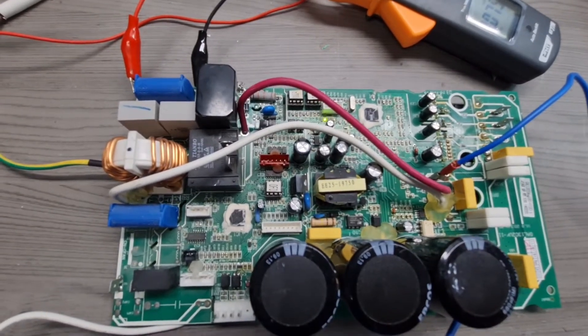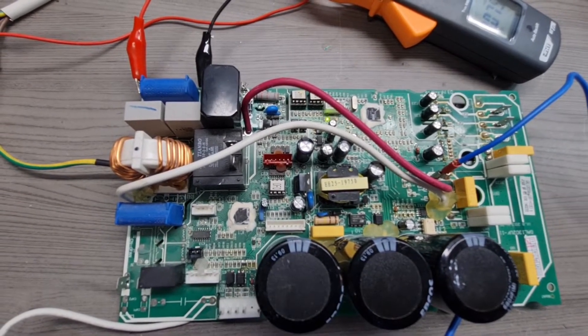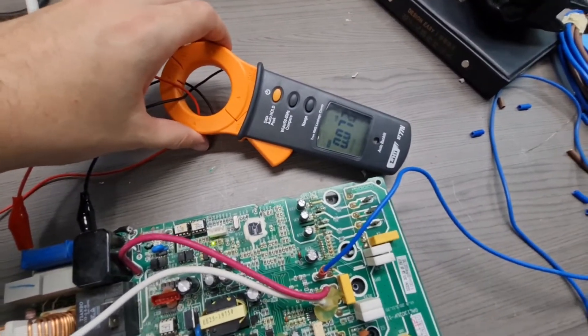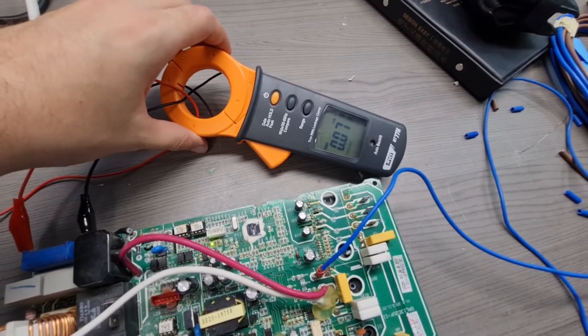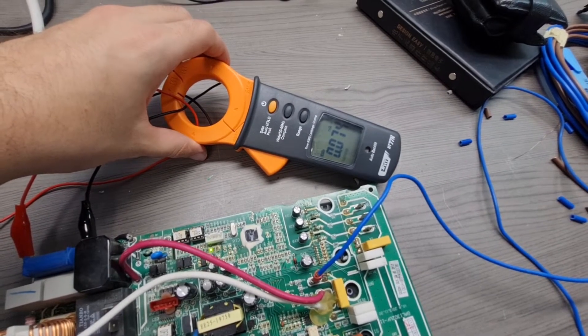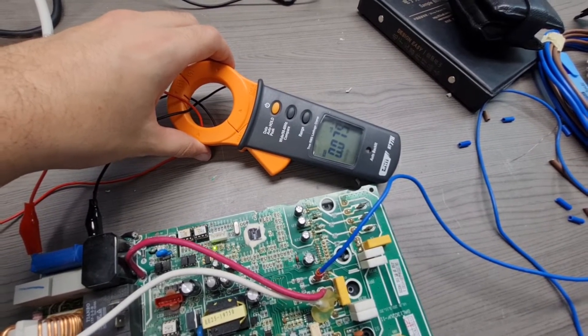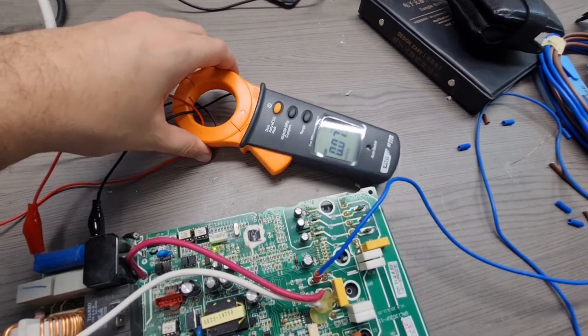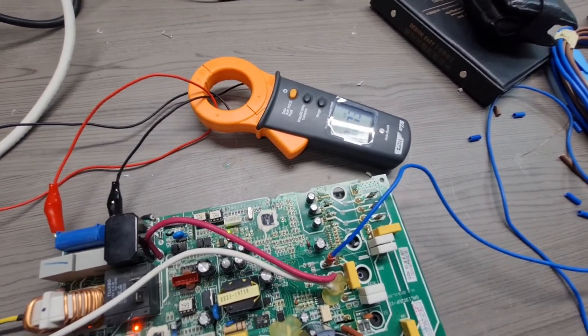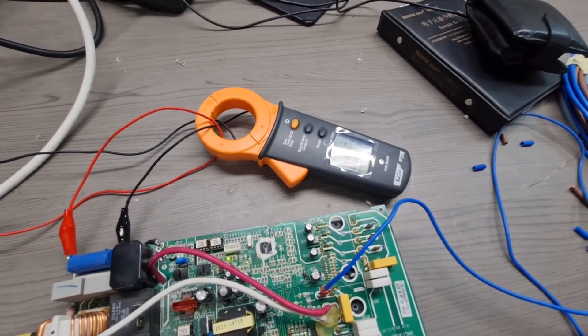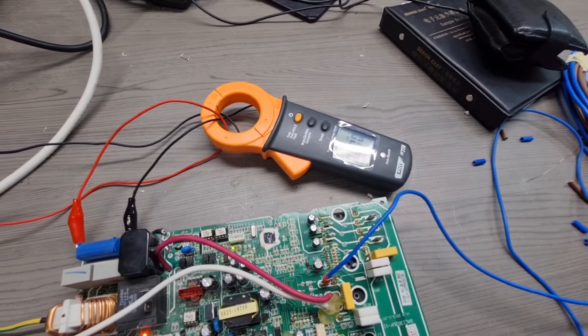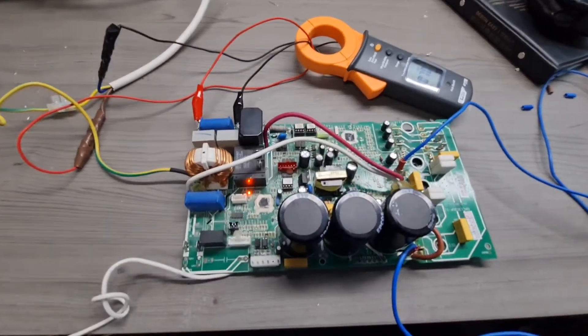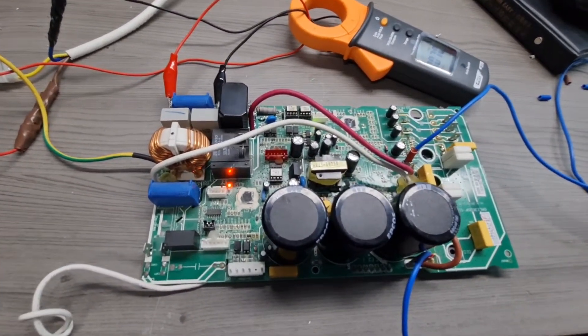My board is still operating and the leakage current which I am observing is about 0 milliamp. So there is no noticeable leakage current in this board.